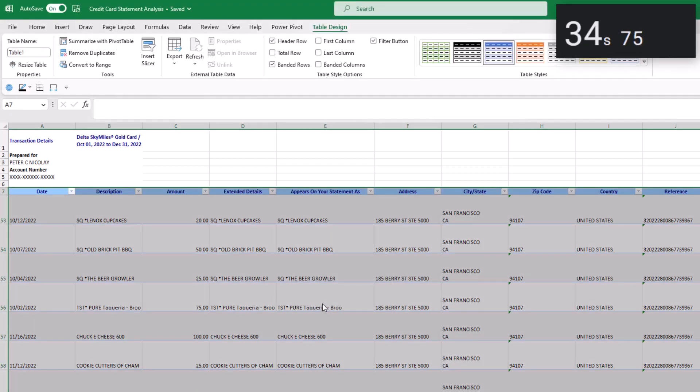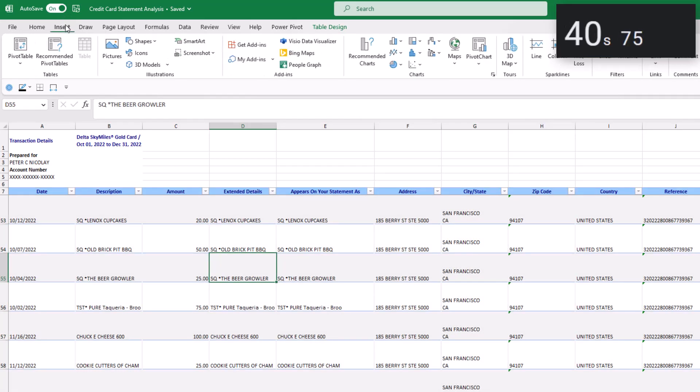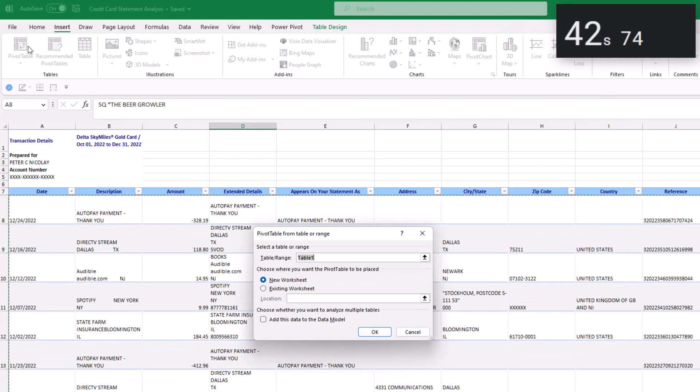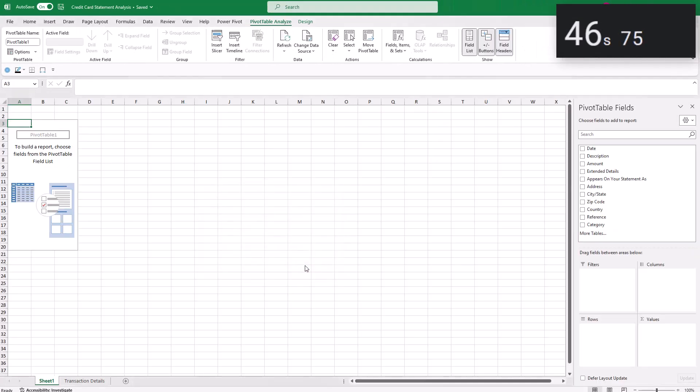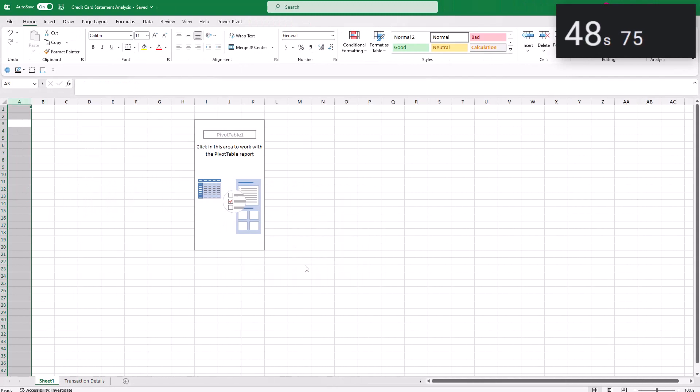Now we're going to build a pivot table on top of our Excel table. Click anywhere in your table and go up to insert and select pivot table. It's pulling from table one which looks great and click okay. Let's populate the table with the data that we need.